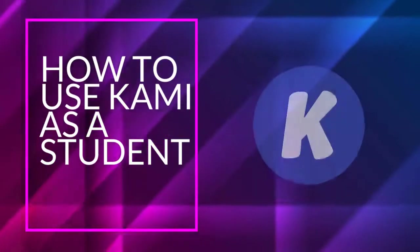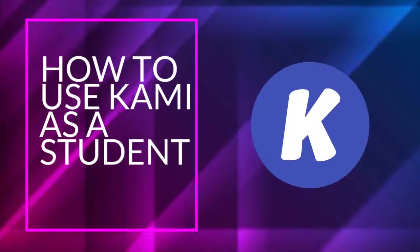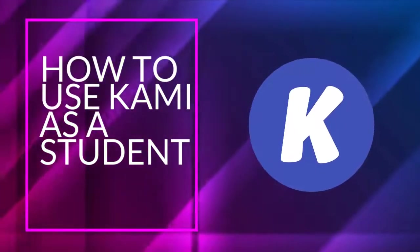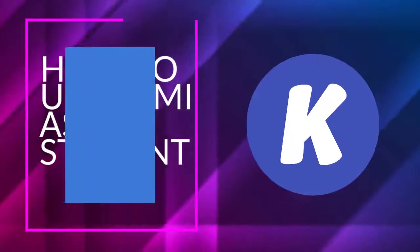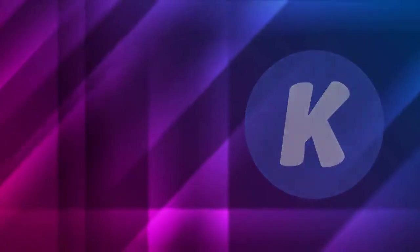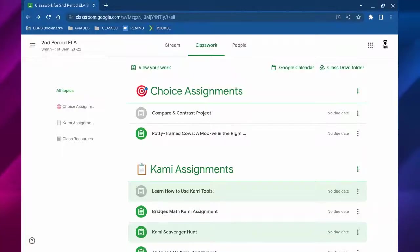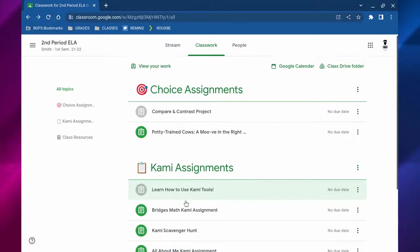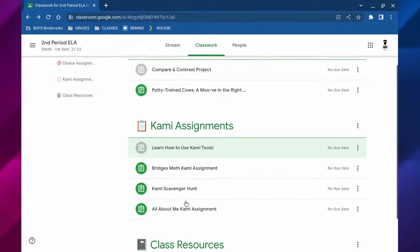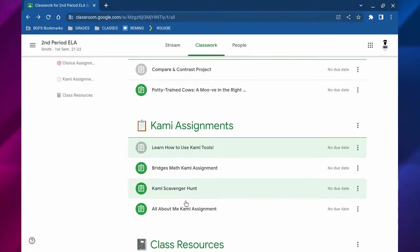In this video we're going to check out how to use Kami as a student. First we're going to go to Google Classroom and open up a Kami assignment.